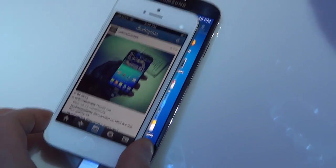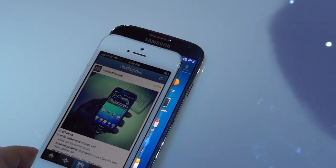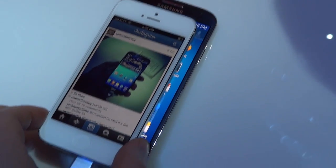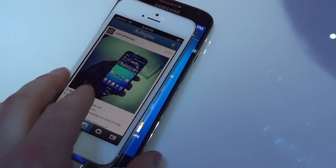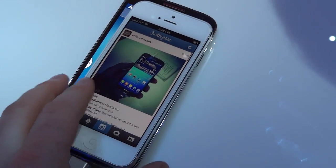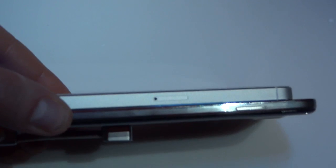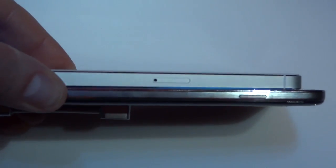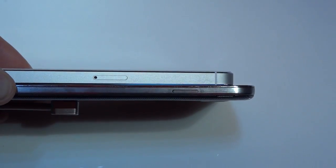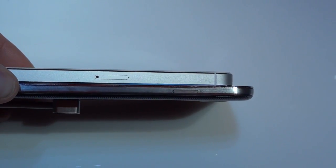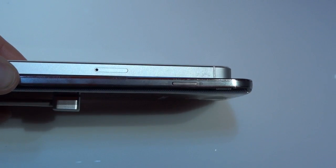As you can tell, the S4 dwarfs the iPhone 5 in pretty much every measure from height to width, but there is one that's very similar, and that is thickness. I was very surprised at how thin the S4 is.